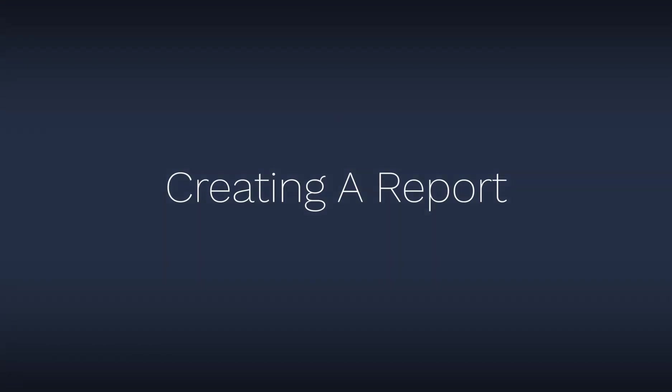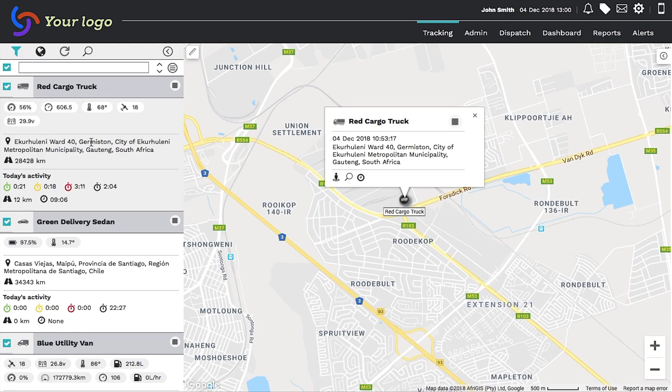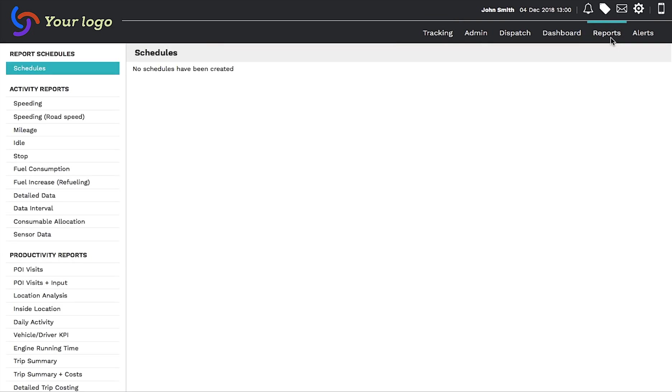To create a customized report, click on Reports at the top right of the page.